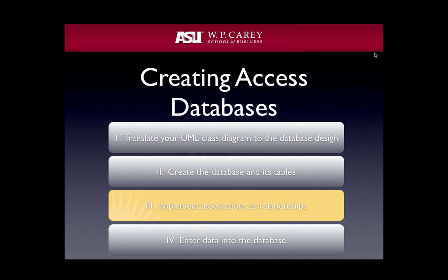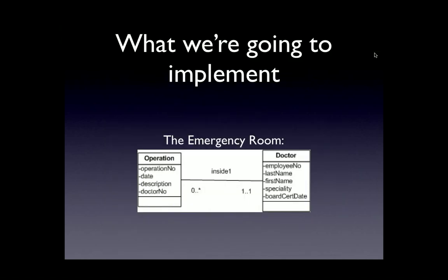In this particular video, we're going to focus on how to implement associations between tables as relationships within an Access database environment. To refresh your memory, we've been working on developing a database for an emergency room that captures information about operations performed. For the video series, we focused on implementing the tables and associations for operation and doctor.